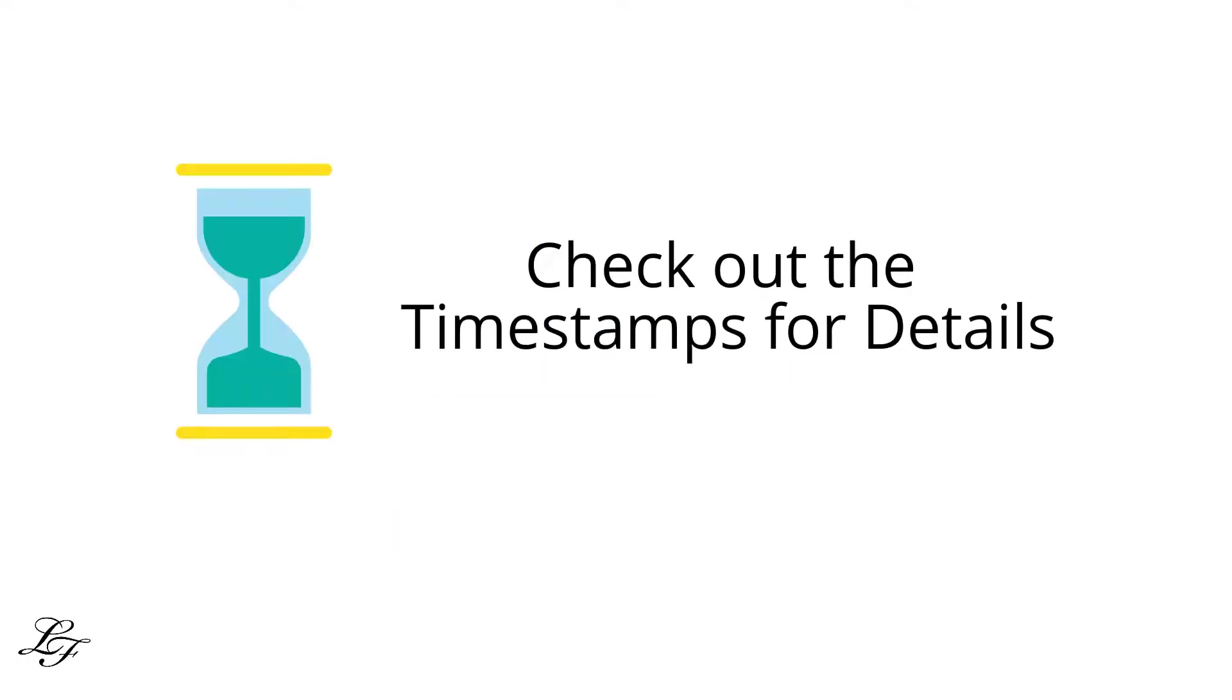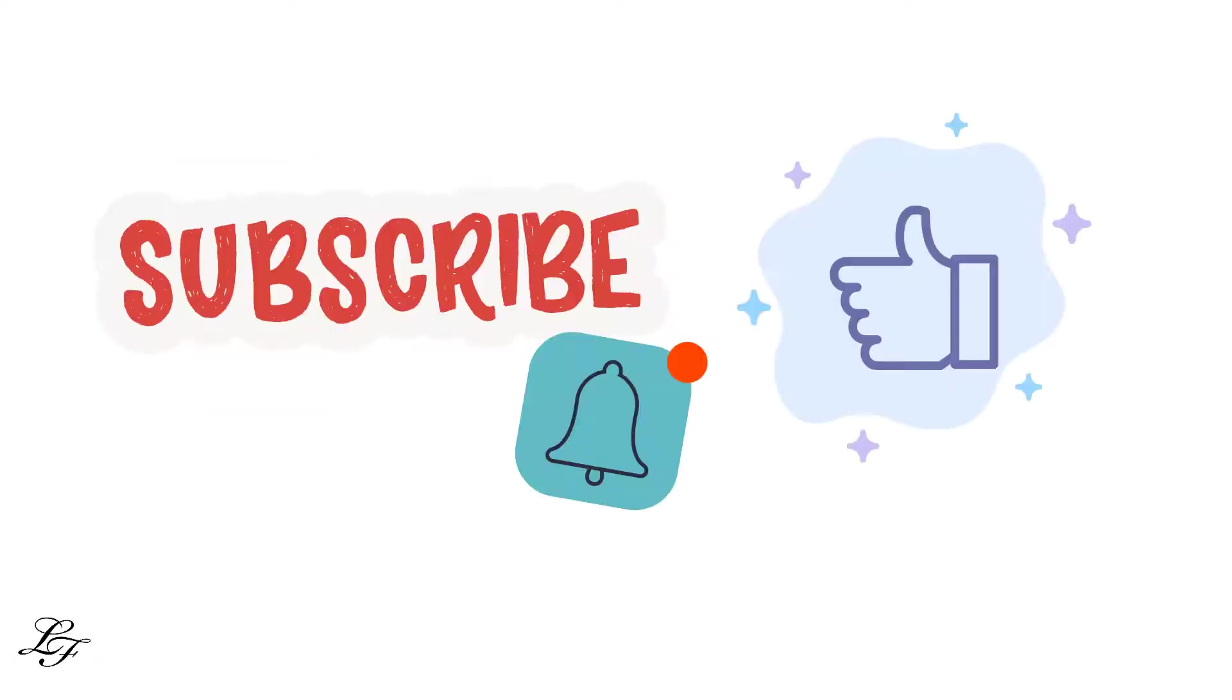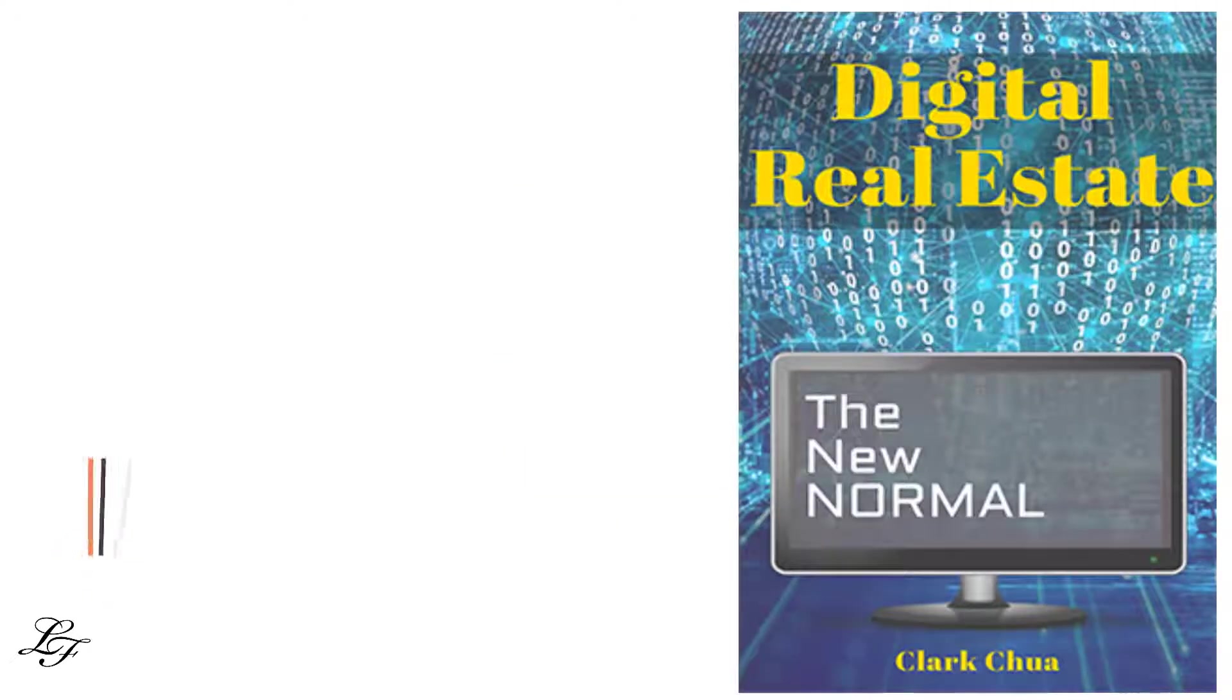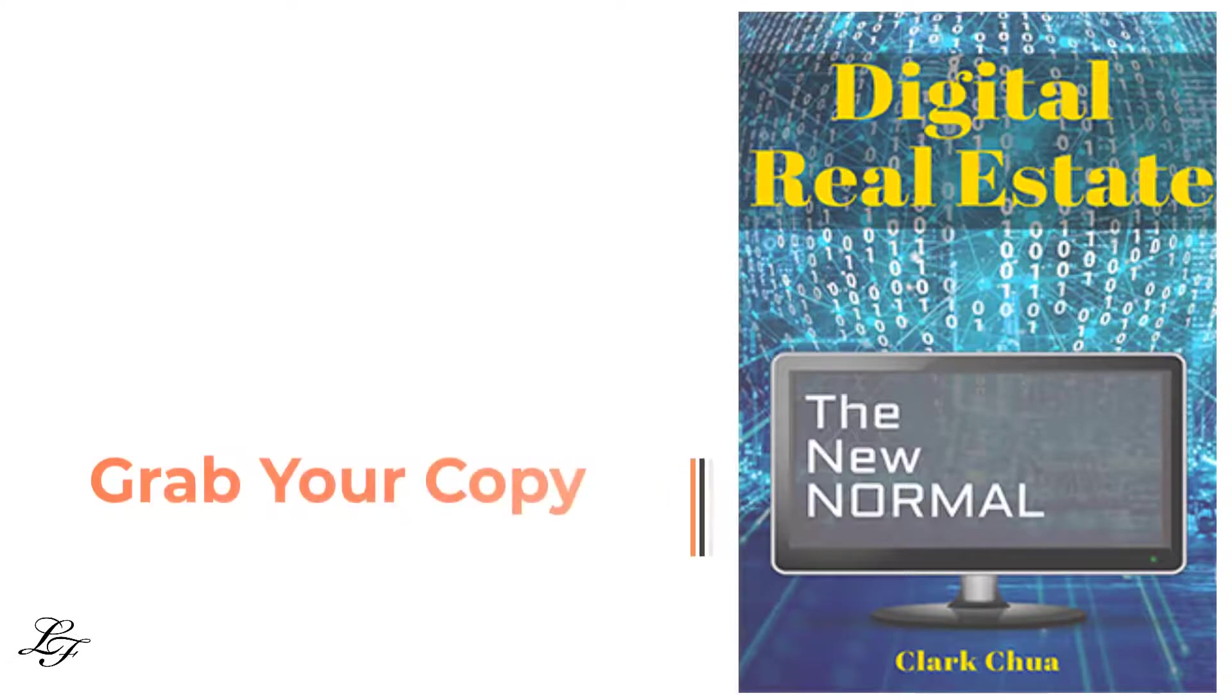Please utilize the topic timestamps in the description so that you can skip directly to the section that you want to learn. On the other hand, if you're new to the channel, you might want to consider subscribing and give me a thumbs up if you enjoyed and learned from this video. Are you ready? Let's get started.